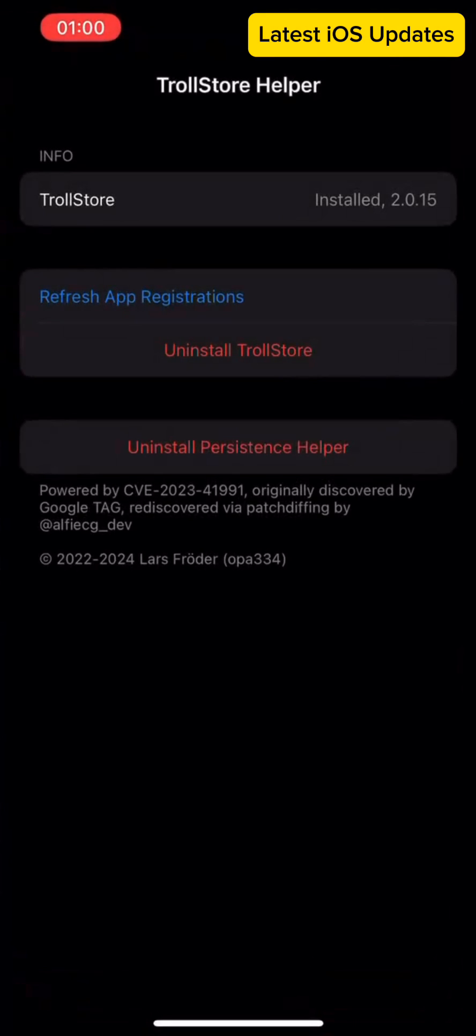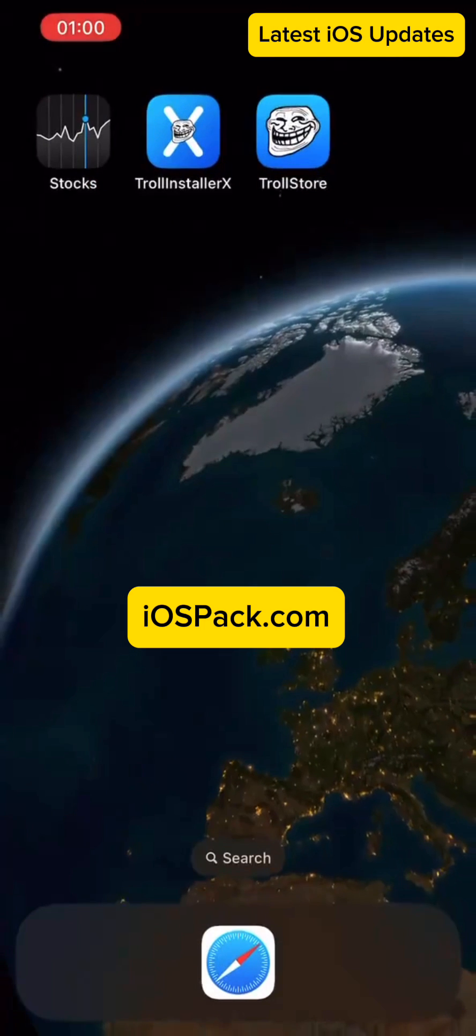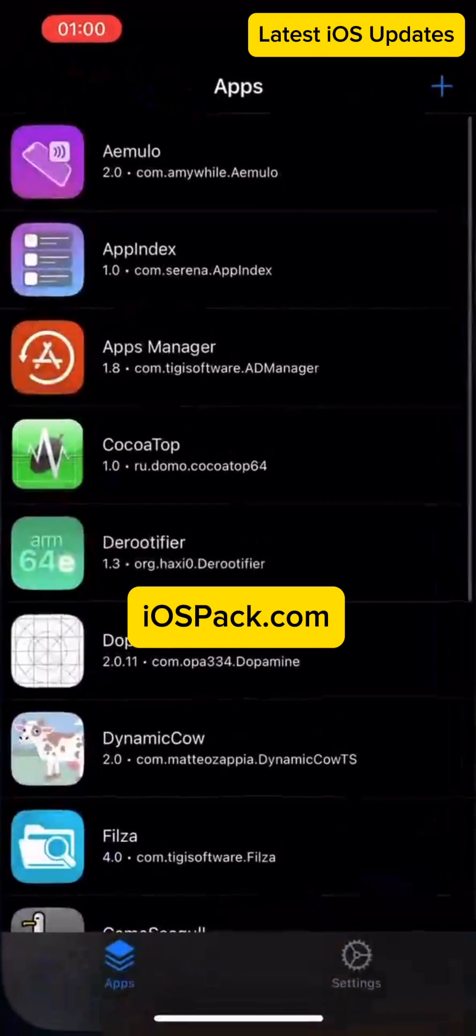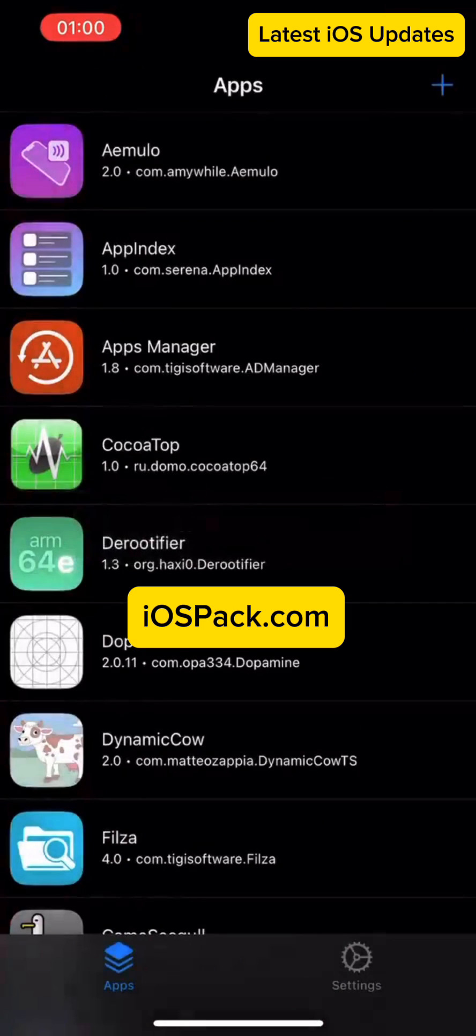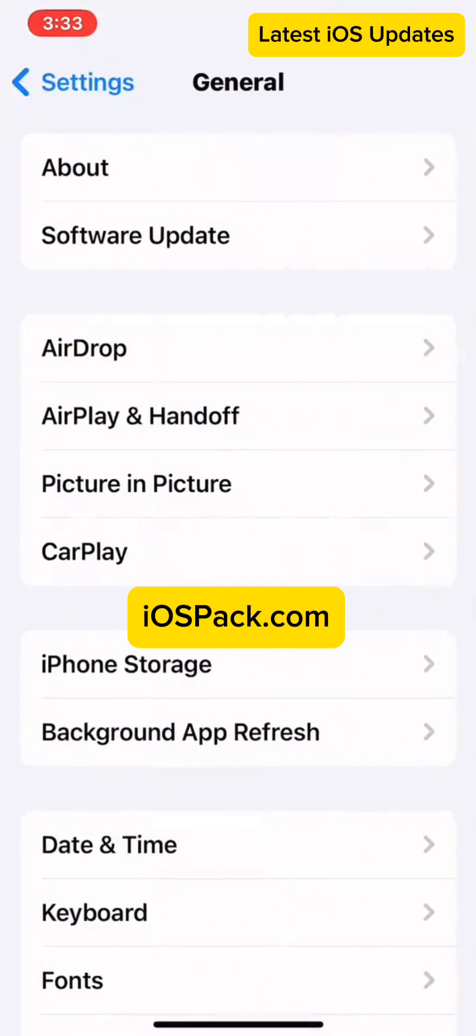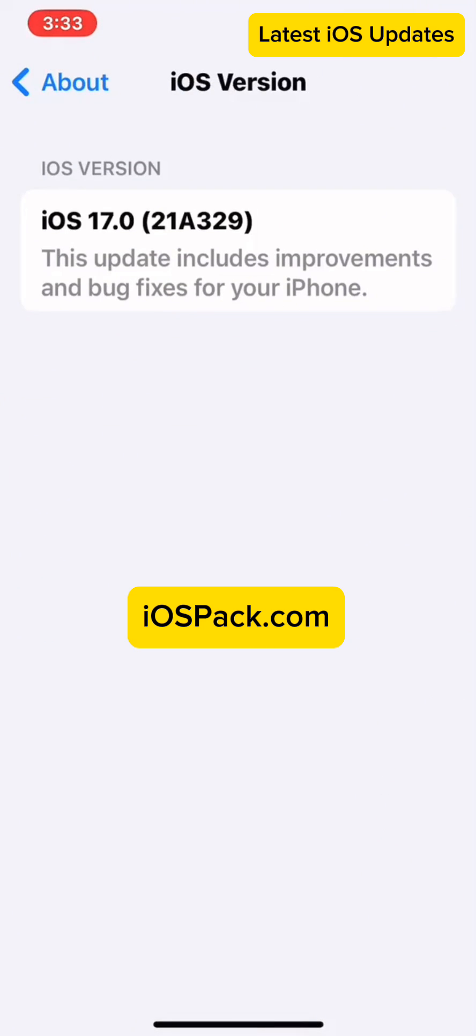Don't wait! Visit iospac.com now to download the latest TrollStore App Store and start enjoying the benefits of TrollStore in 2024.